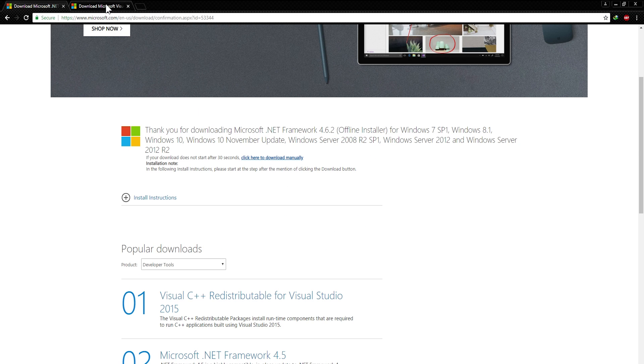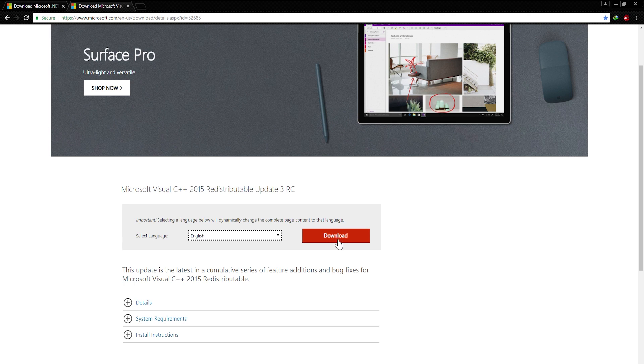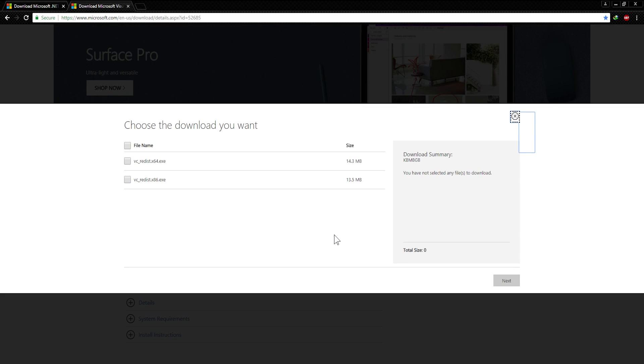Second, download Microsoft Visual C++ redistributable update 3. Both the x64 and x86 file. Link is also in the description.